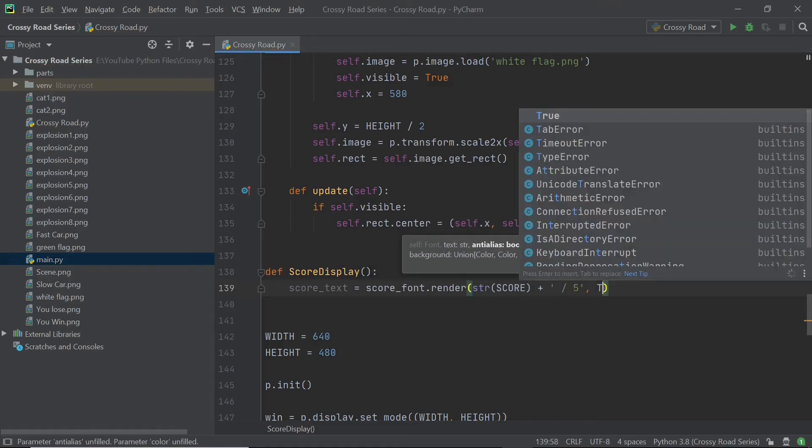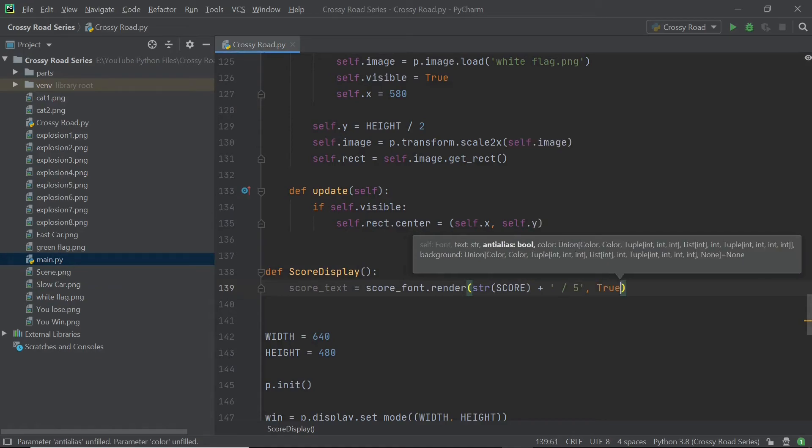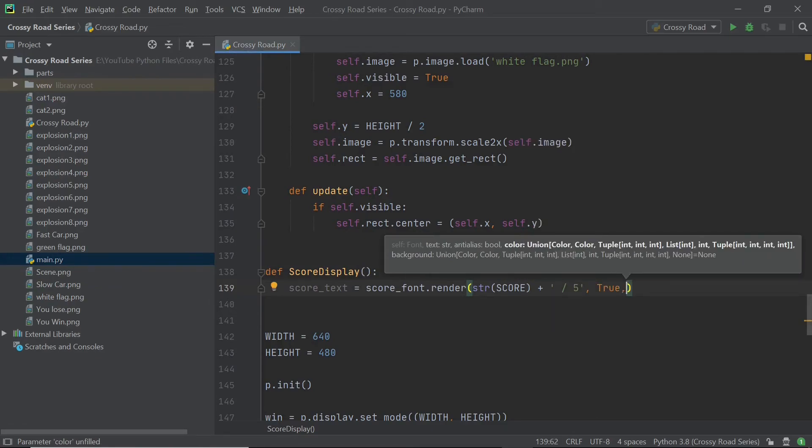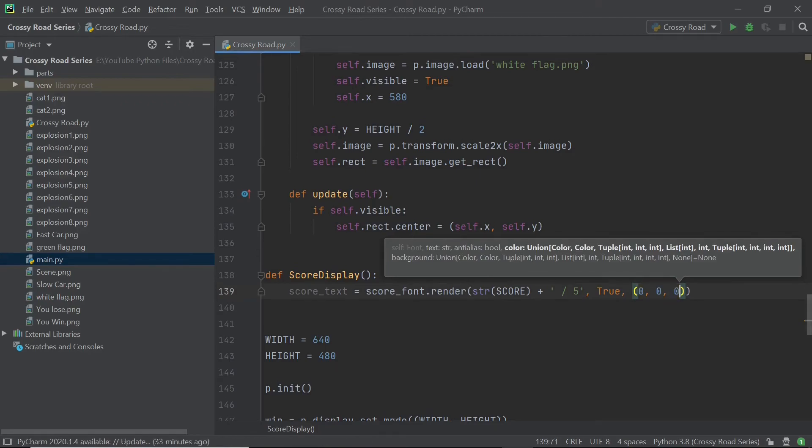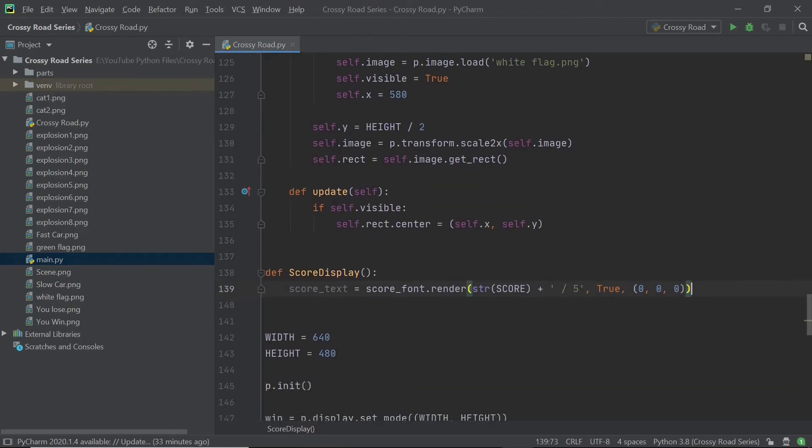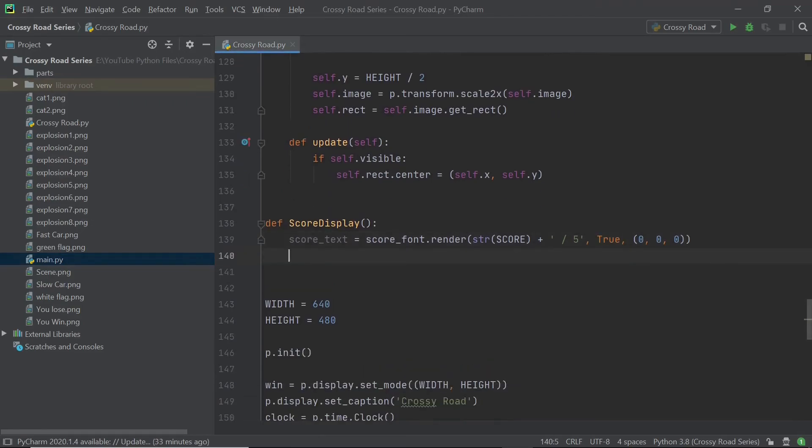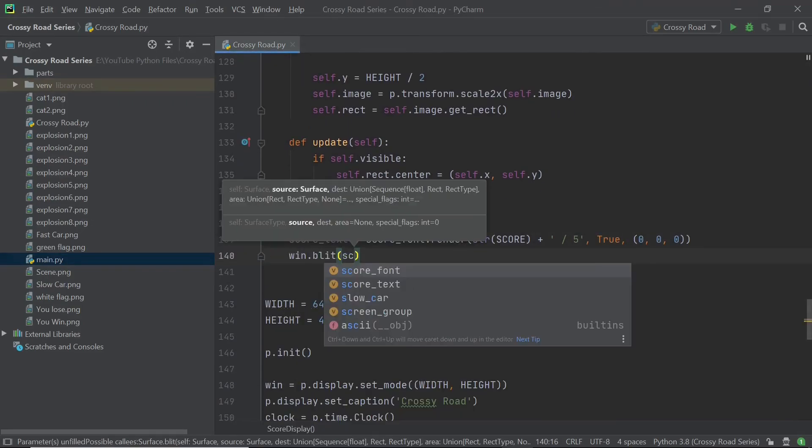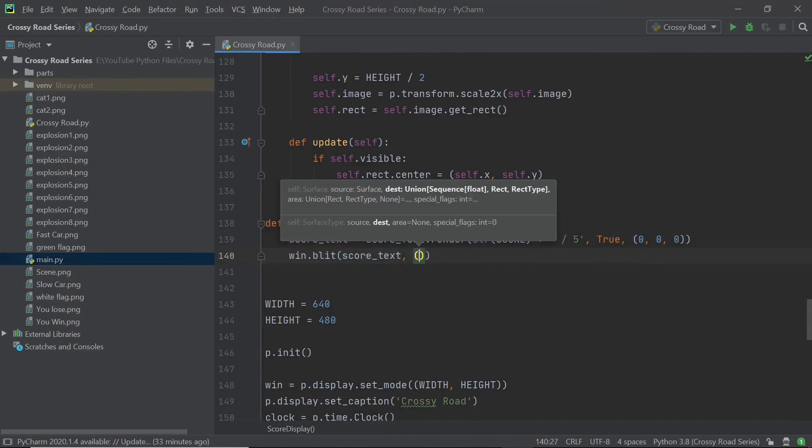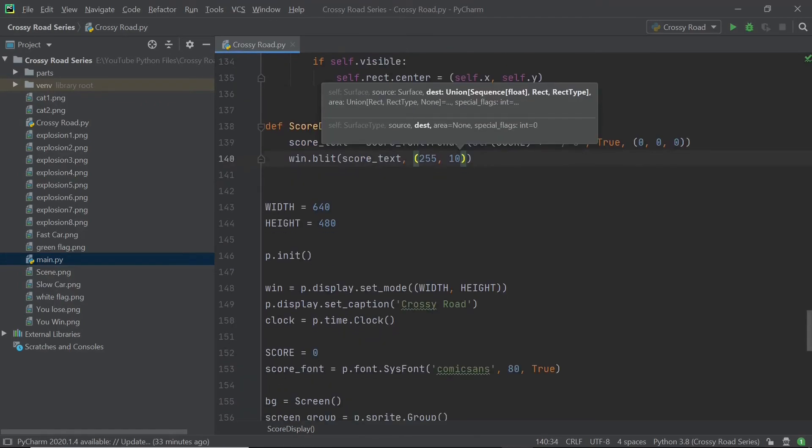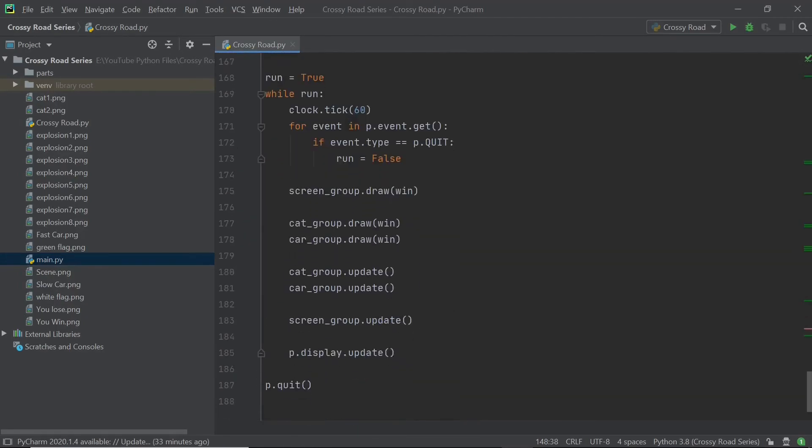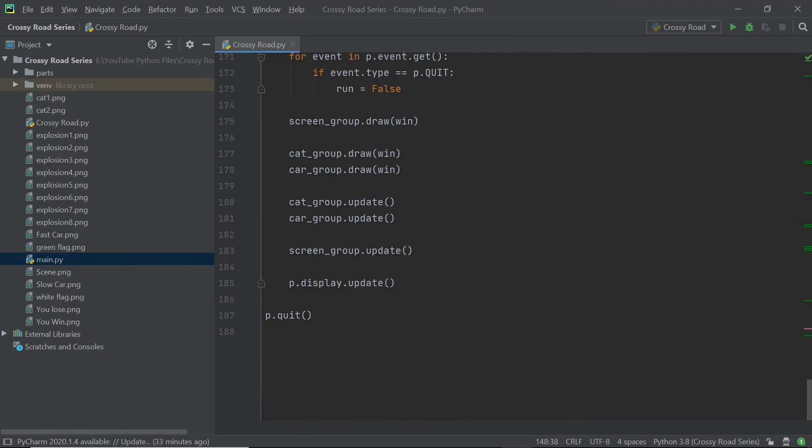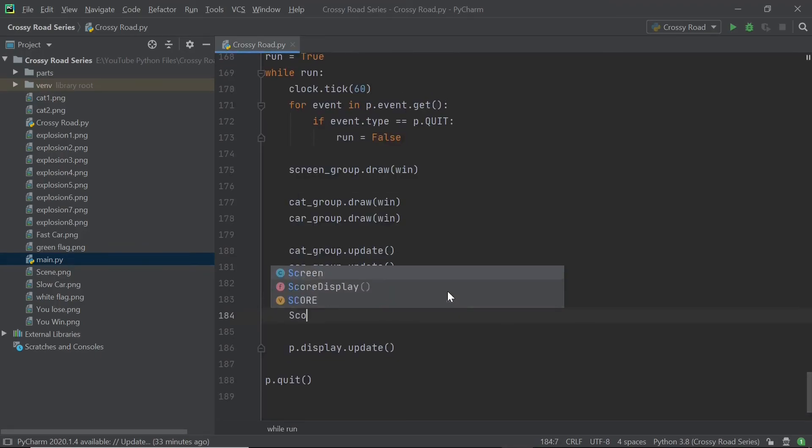I'm also going to set the anti alias to be true and I'm not entirely sure what this does. I'm just set it to be true because it really doesn't matter. The last thing we need to set up is the color and I'm going to do it in a black color. So the RGB value is going to be 0, 0, 0. And after you're done with this, you can just blit the score on the X and Y position. Lastly, you can just call in this score display function in your main loop and that will ensure that the score is displayed properly.